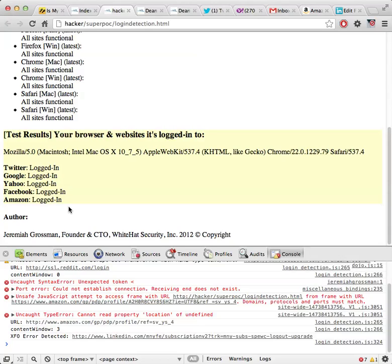But just for our purposes here, the way this works is that the browser is forced to make a cross domain request to a very particular URL. And depending on how that URL responds, the hosting web page, hacker in this case, can detect what state the browser is in. That's basically all there is to it.